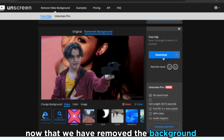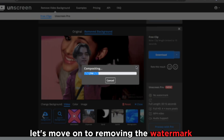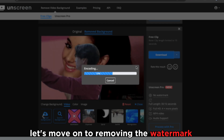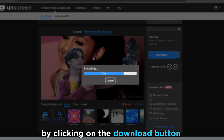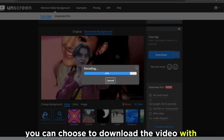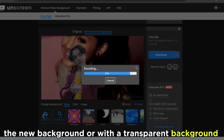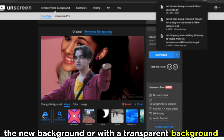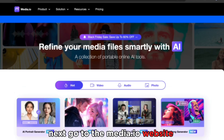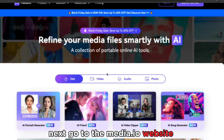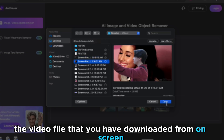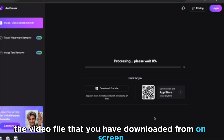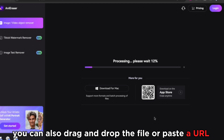Now that we have removed the background, let's move on to removing the watermark. To do that, we need to download our video by clicking on the Download button. You can choose to download the video with the new background or with a transparent background. Next, go to the Media.io website and click on the Upload Video button. Then select the video file that you have downloaded from Unscreen. You can also drag and drop the file or paste a URL.